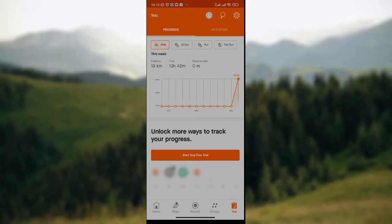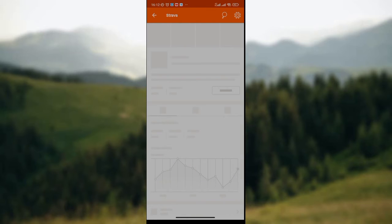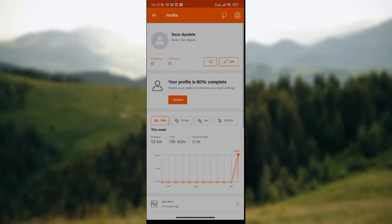To stop someone from following you on Stranval, take a look at the top right corner of the screen where we have three icons: the profile icon, the search icon, and the settings icon. Simply click on the profile icon, which is the first icon on the page, just like I've done.